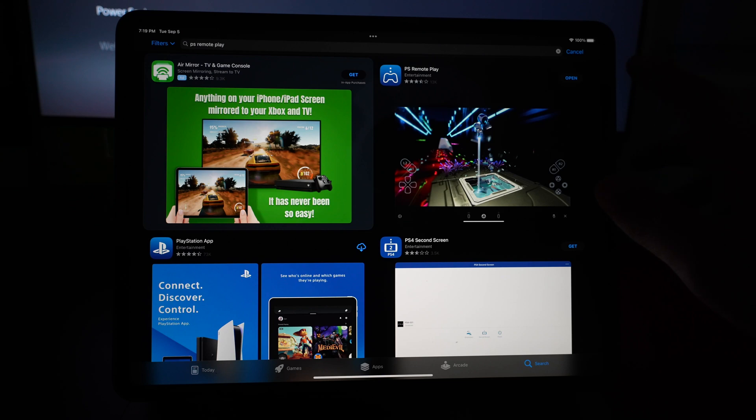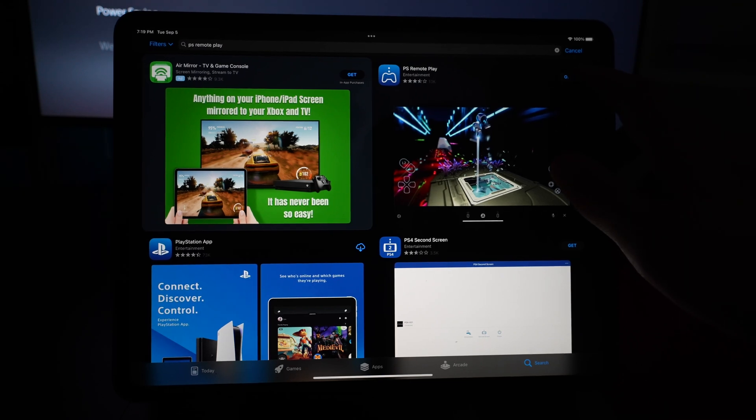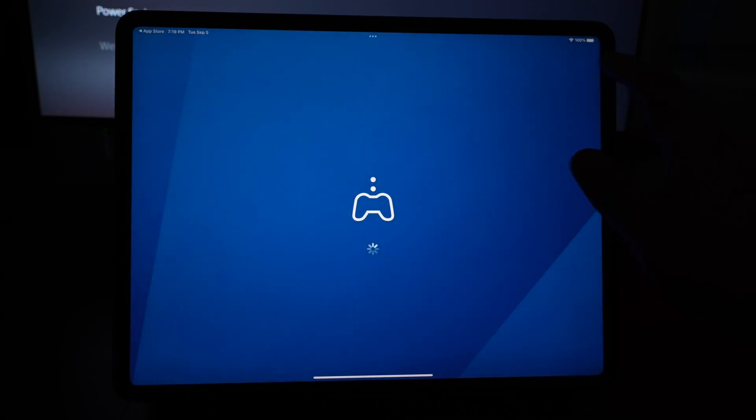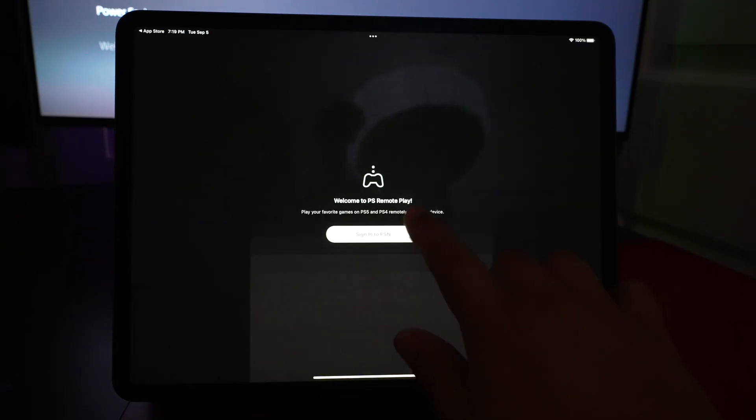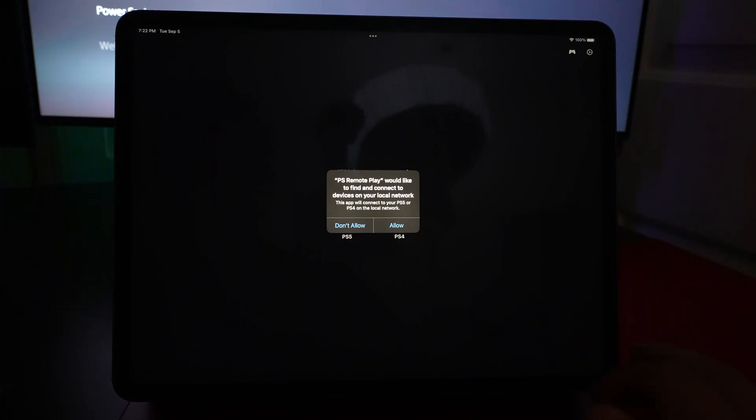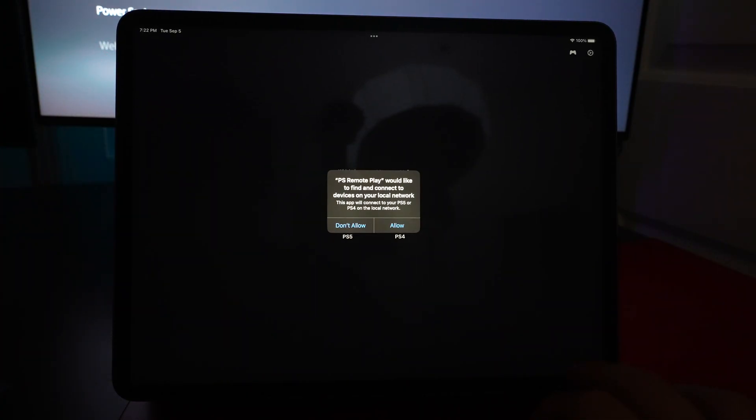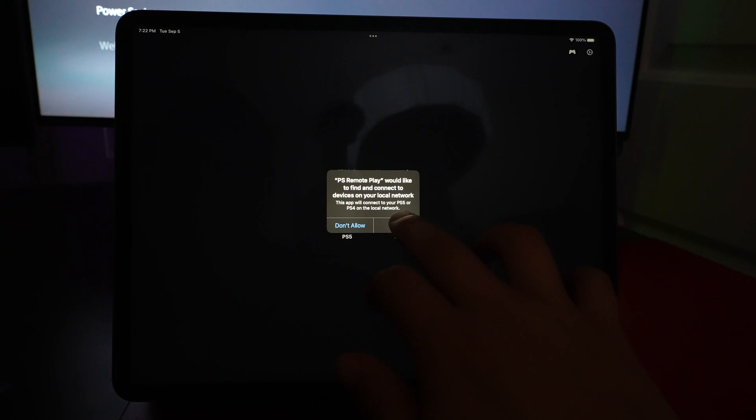Once this app is downloaded, click on Open and sign in to your PlayStation Network. PS Remote Play would like to find and connect to devices on your local network. Allow for that.